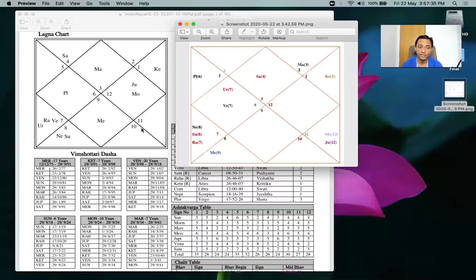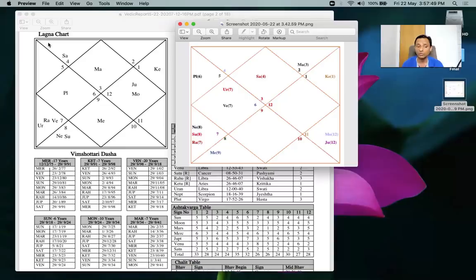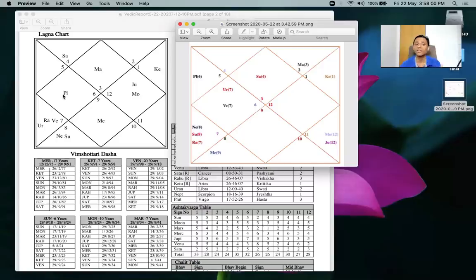Rahu and Ketu give results of the planets which aspect them. Saturn is aspecting this Ketu and indicates the eighth house and ninth house, showing research and money from hidden sources. The second house is also the house of money. Overall this horoscope is very strong for finances. You must identify from the lagnesh alone which areas a person should delve deep into so they can have a harmonious career aligned with the lagnesh's energy.